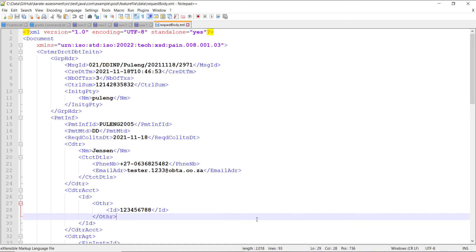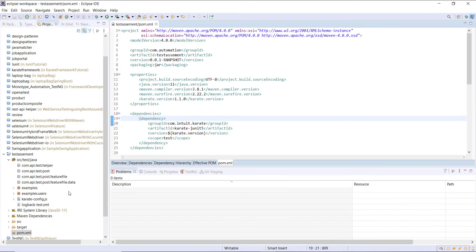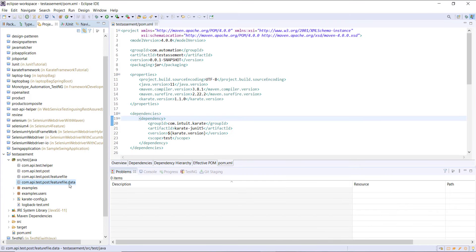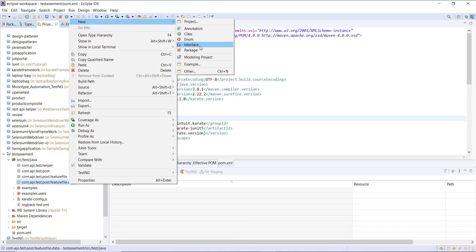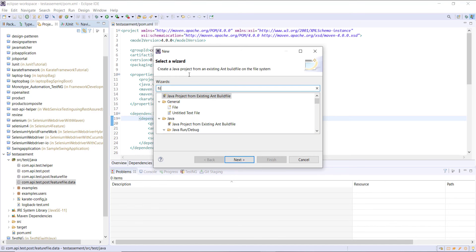First let me create an XML file that will contain the request payload. I will create an XML file inside the data package and keep the XML payload inside this file.